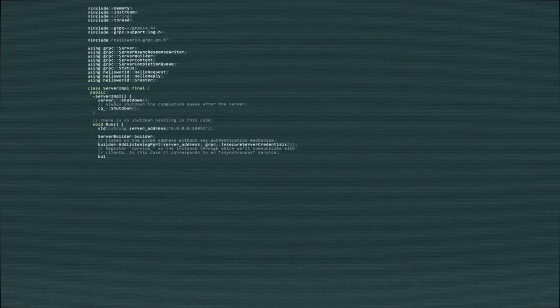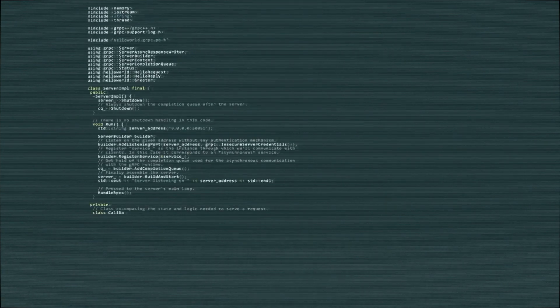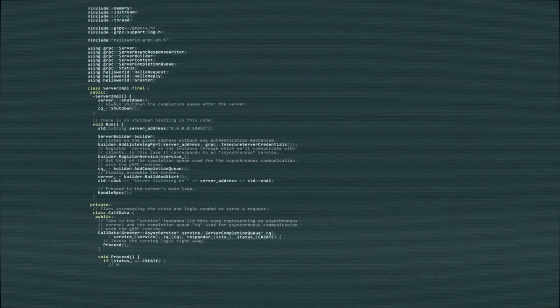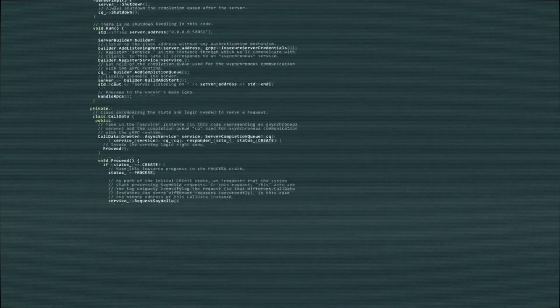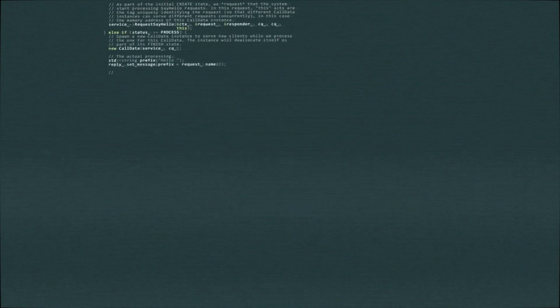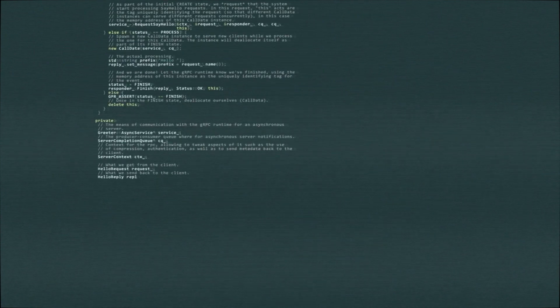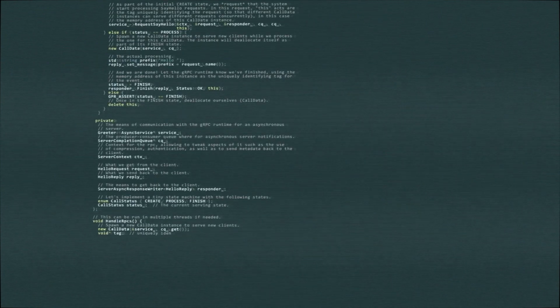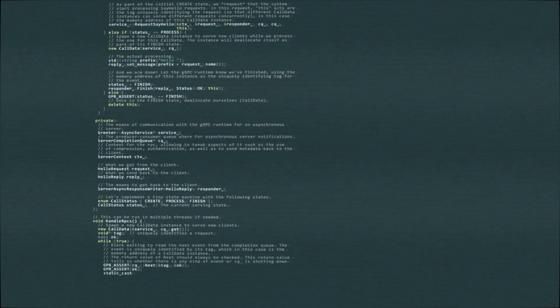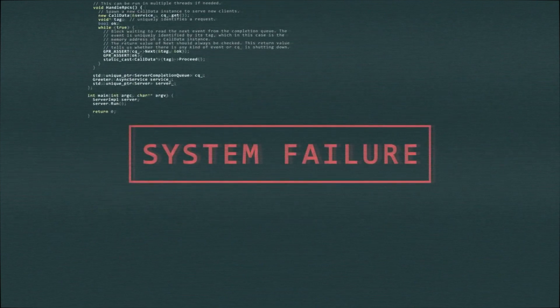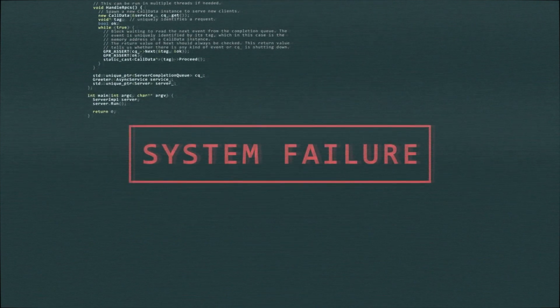HTML5 introduced a few semantic improvements as well. The new semantic tags inform browsers about the meaning of content, which benefits both readers and search engines.